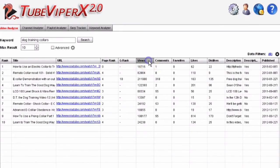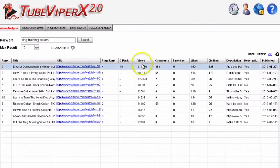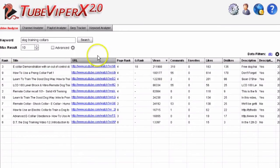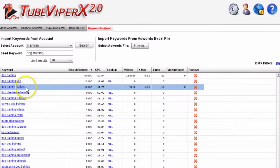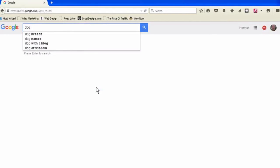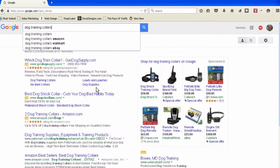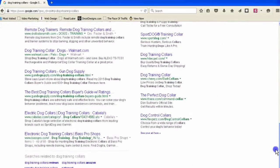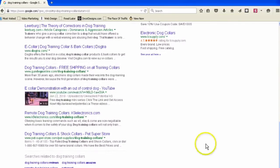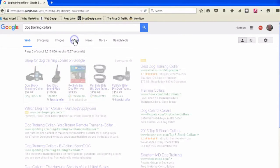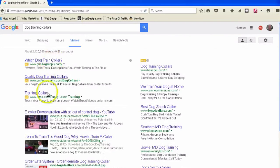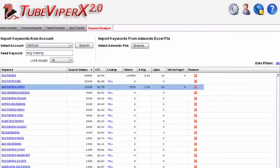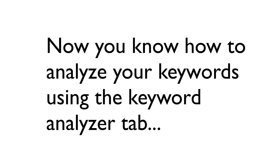If we click on views here, we can see the most views is this e-collar demonstration. Going back to our keyword analyzer, let's look at 'dog training collars' in the search engines. We enter 'dog training collars' and see there's no videos on the first page, so this might be a good keyword phrase to go after. There's one on the second page. If we go into Google Videos, there's actually a lot of videos here. This might be a good keyword to go after based upon the X-ray factor.